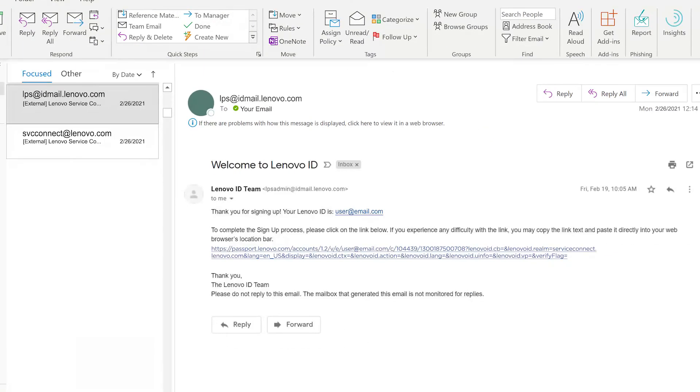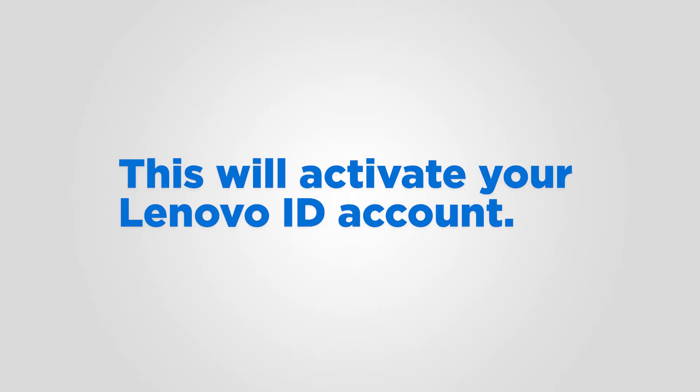To activate your Lenovo ID, please click the link in the email from lpsadmin at idmail.lenovo.com. This will activate your Lenovo ID.